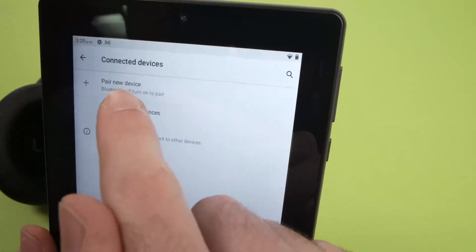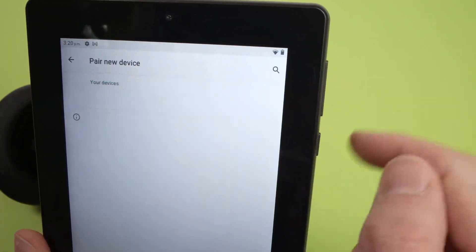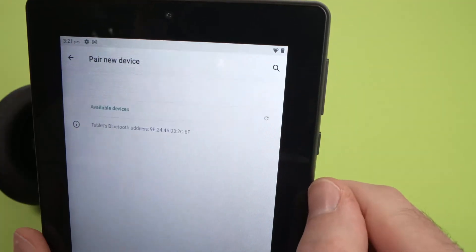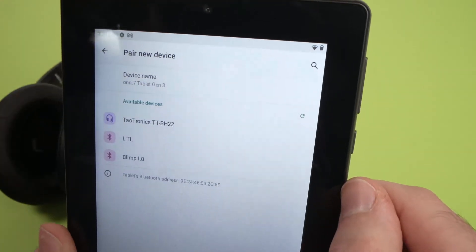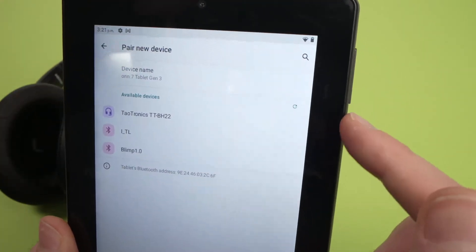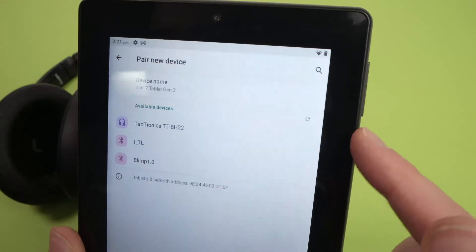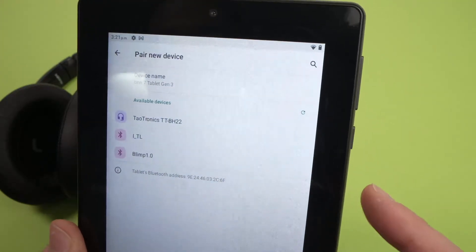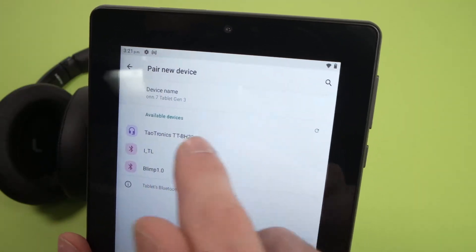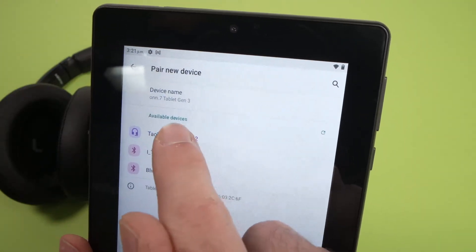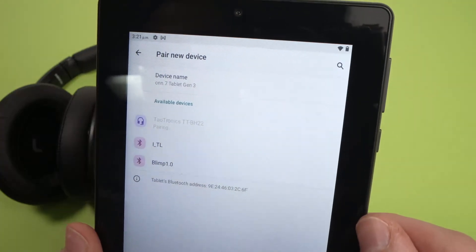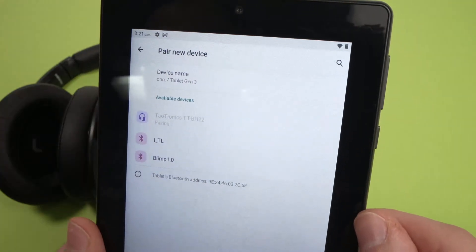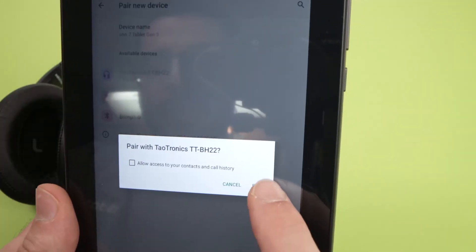Then you're going to press on pair new device. And you're going to have all the devices that are ready to be paired around you. Mine is these headphones over here. Tap on them when you see them. It will take a few seconds. Press pair.